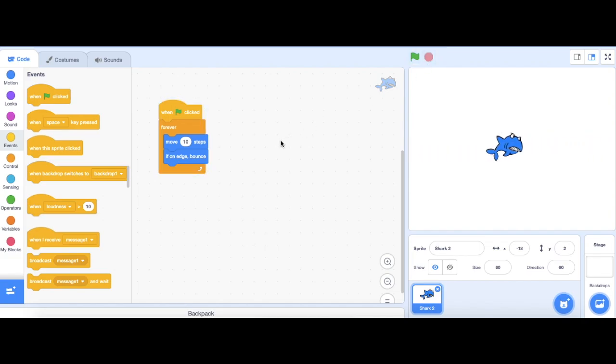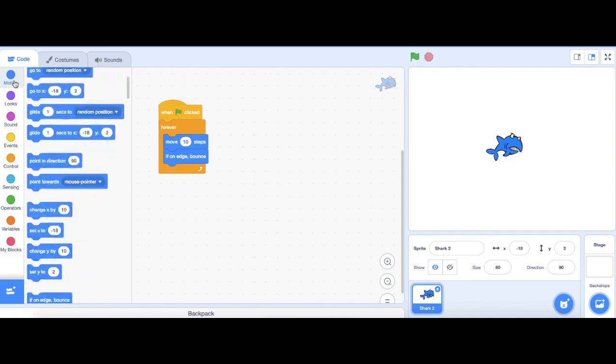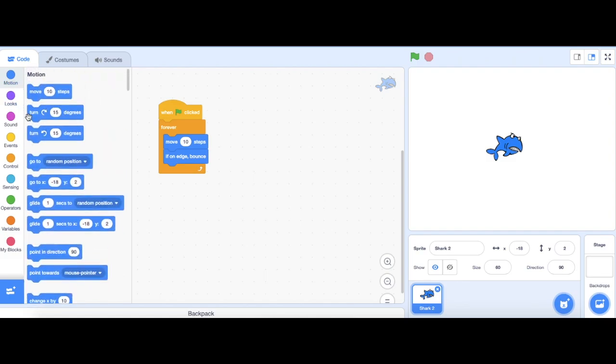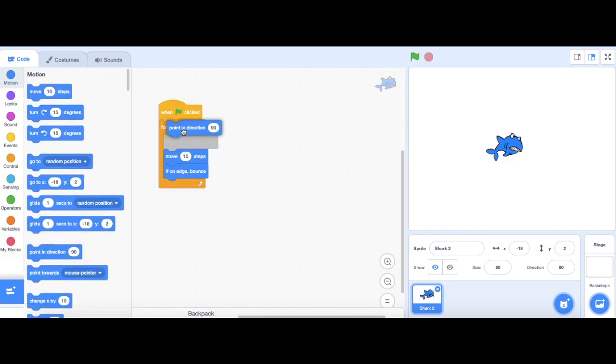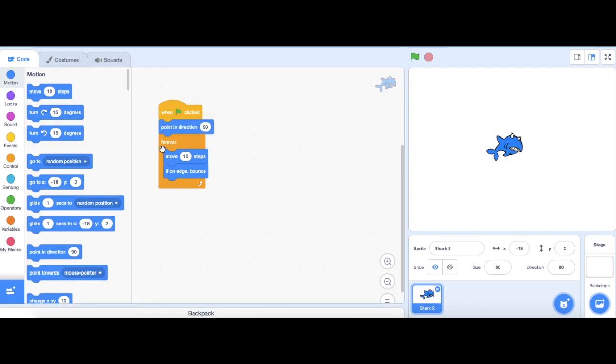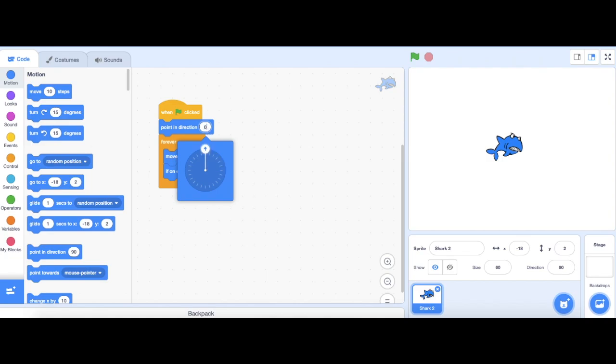To fix this, go to motion, and then go to point and direction block. I'm going to drag it and put it under the green flag block. So that means it's only going to happen once, as it is outside of the forever block. Instead of it being 90, I'm going to change it to 0, so it's going to be facing forward.